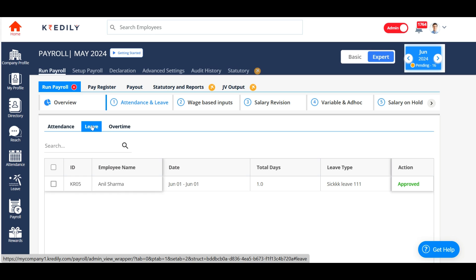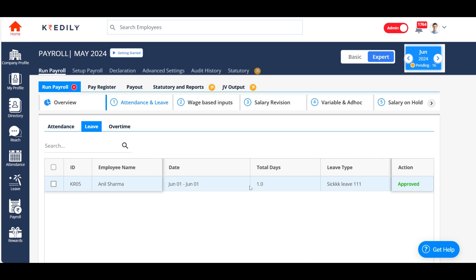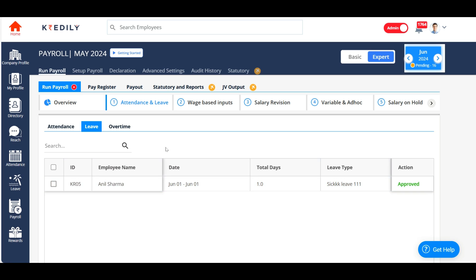You can also look at the leave-related information for the month of June. There is just one employee who has applied for leave — Anil Sharma — who has applied for a one-day sick leave on the 1st of June, which has been approved. If you have multiple employees applying for leave, the system will display all of them along with the status: approved, rejected, or still pending, allowing you to take action and approve or reject accordingly.